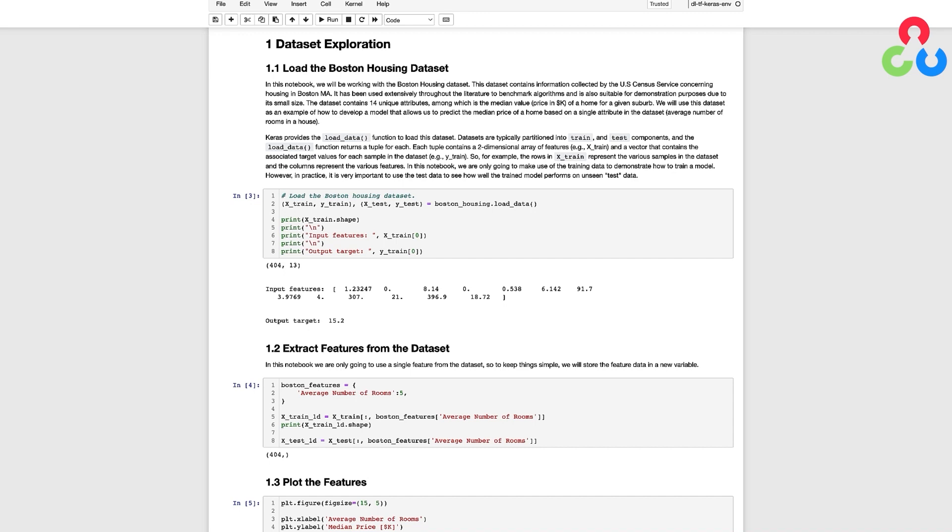Once you load a dataset it's always a good idea to explore it. We'll start by simply printing out the shape of x_train and this informs us that we have 404 training samples where each sample contains 13 different attributes which are often referred to as features.